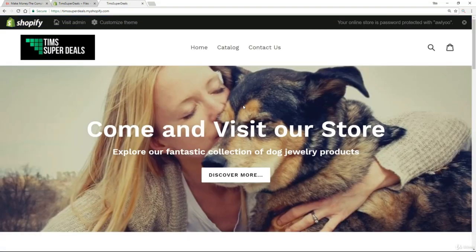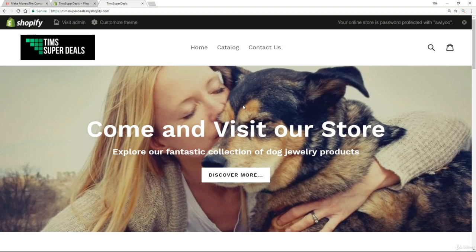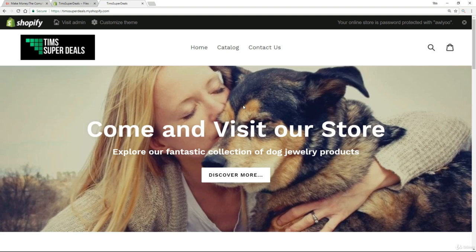But otherwise we have made leaps and bounds in this lecture towards creating a fantastic looking store. So I really encourage you to go back and do all this stuff for yourself, build out what I've done. You've seen how simple and powerful Shopify is. So we've been playing around with the debut theme, just one theme, but there are hundreds, maybe thousands of themes out there that you can use. So I just want to make you aware of all that. And we're going to talk about that in the next lecture.